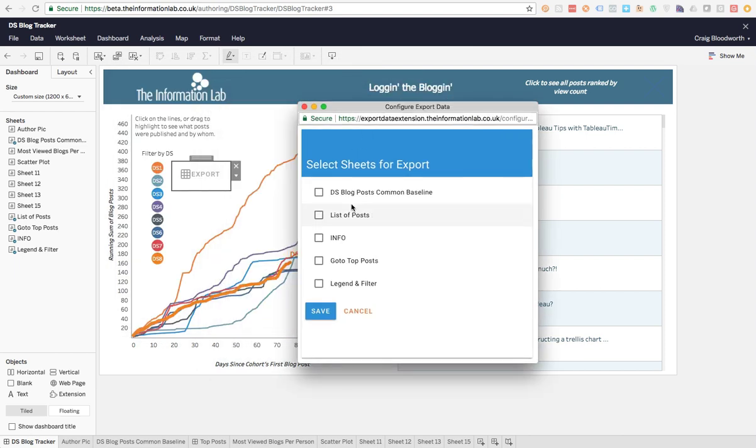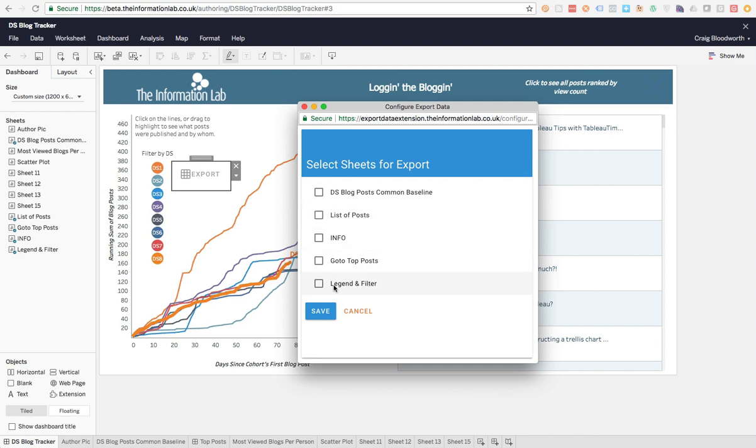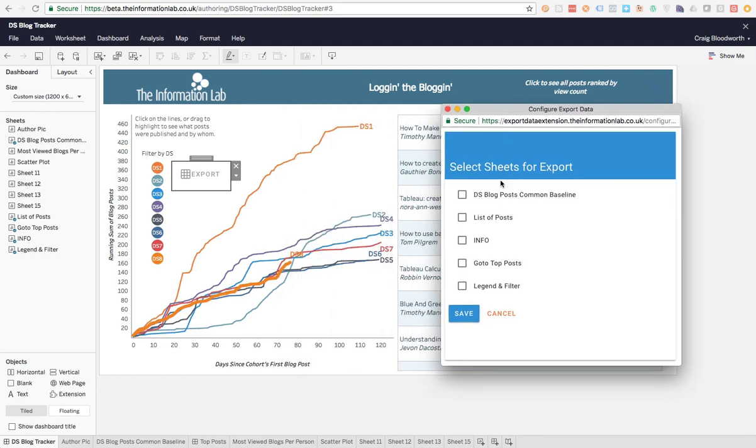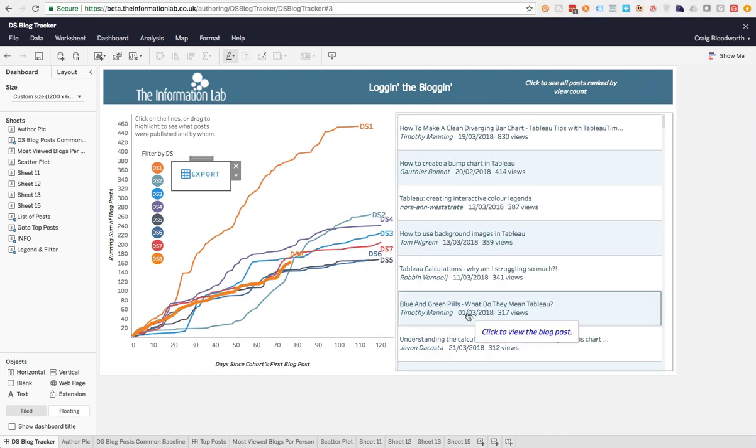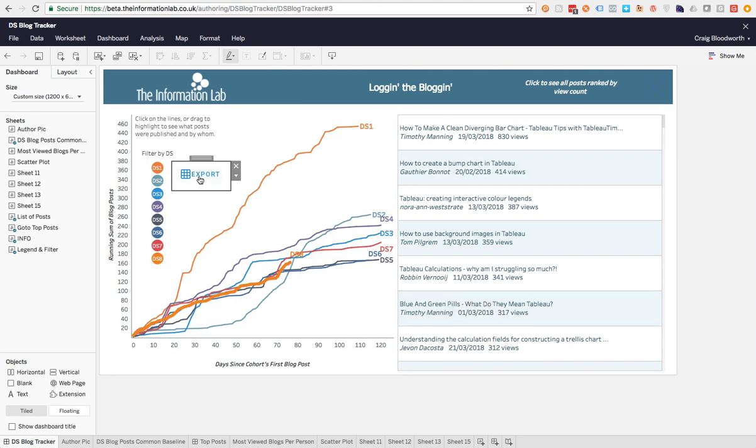Let's drag this in so you can see it. And you can see I've got a list of the sheets that are on this dashboard. Some of them I don't need to export. I don't need to export a legend and filter. That's the thing down the left here. I don't need the data from it. All I want is the data from this common baseline and a list of posts which are down the right. So only those two that I want to export. I hit save there and it's going to make my export button available.